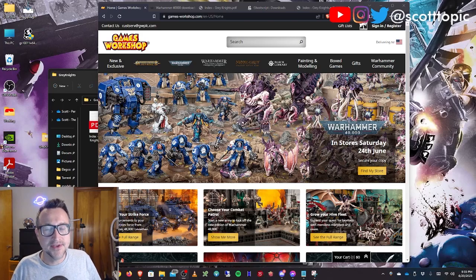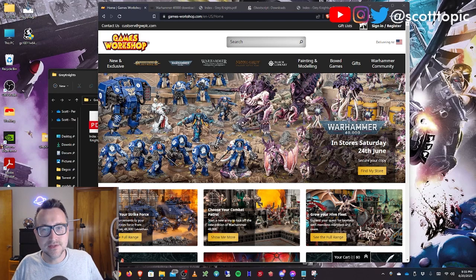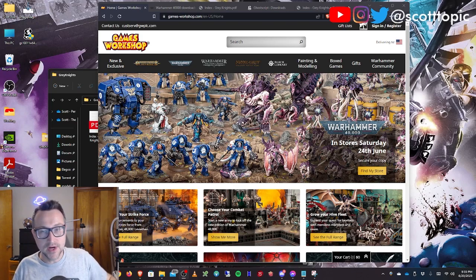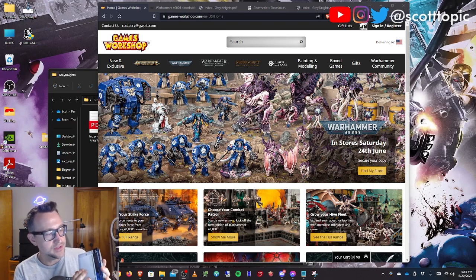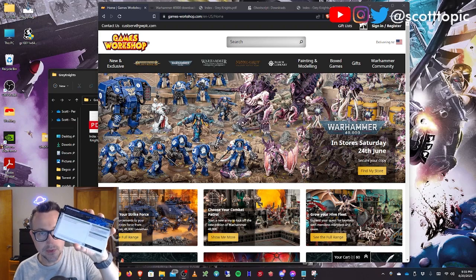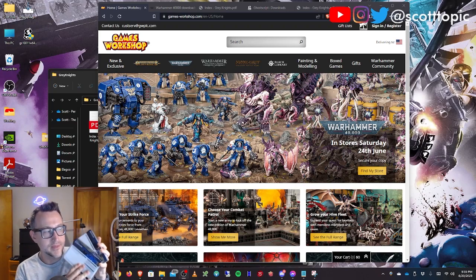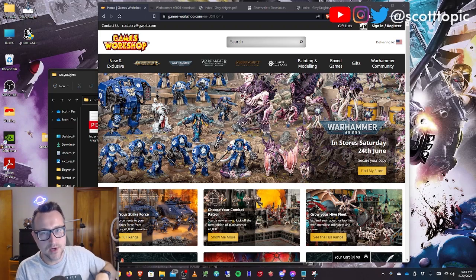Hey guys, welcome to my channel. Today I'm going to show you how to take those index PDFs from GW for Warhammer 40,000 and turn them into little index cards that are much more convenient to work with.